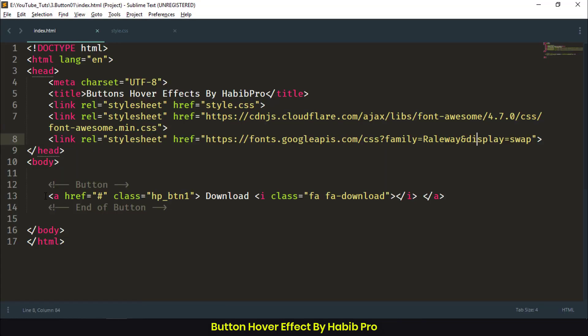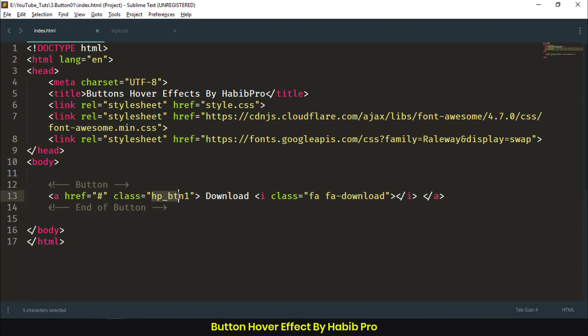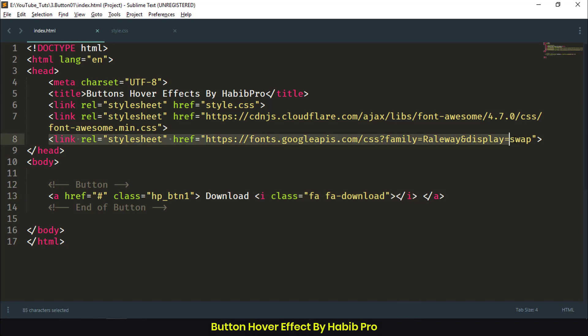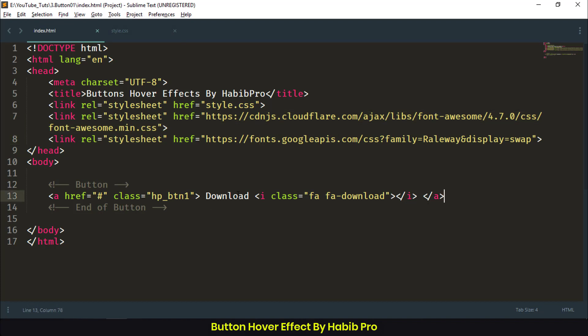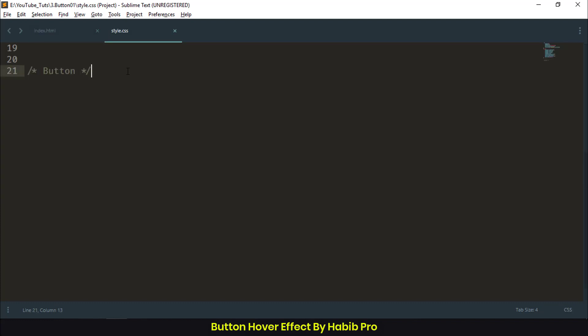This is our markup. We created a button with a class of hp_btn1 and a Font Awesome icon. Those are the CDNs for Font Raleway and Font Awesome 4.7.0. Let's go to CSS and start writing some code.